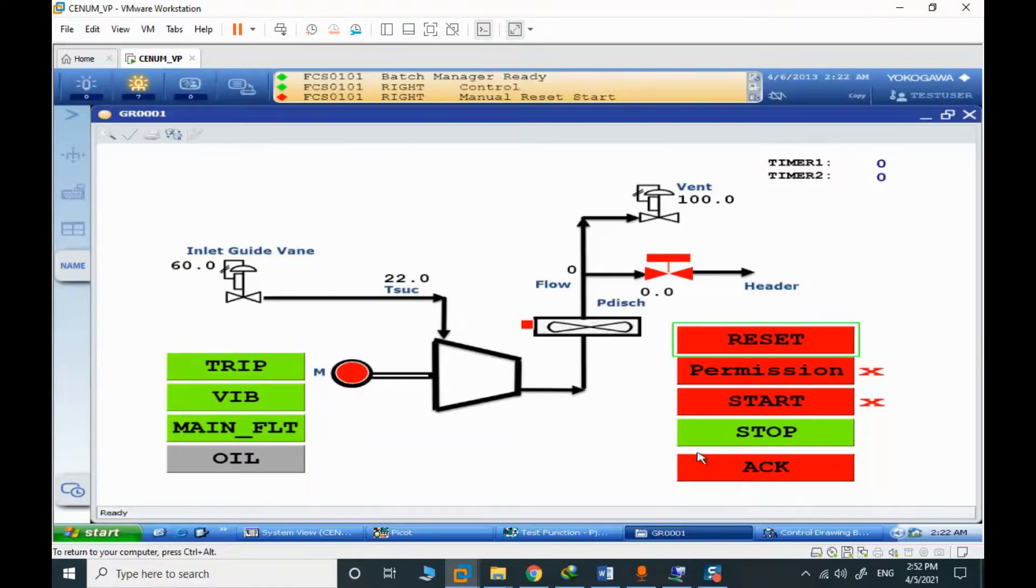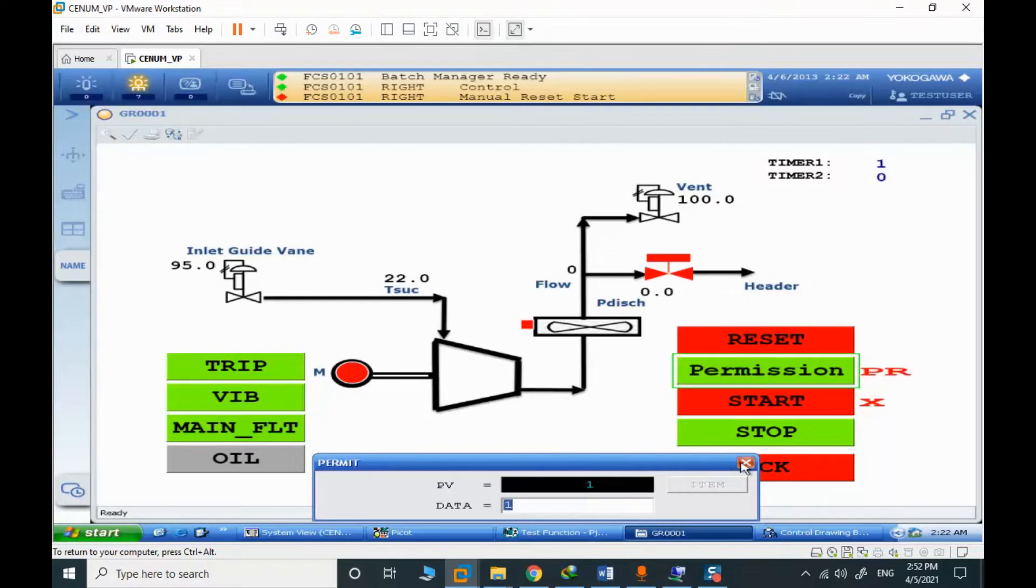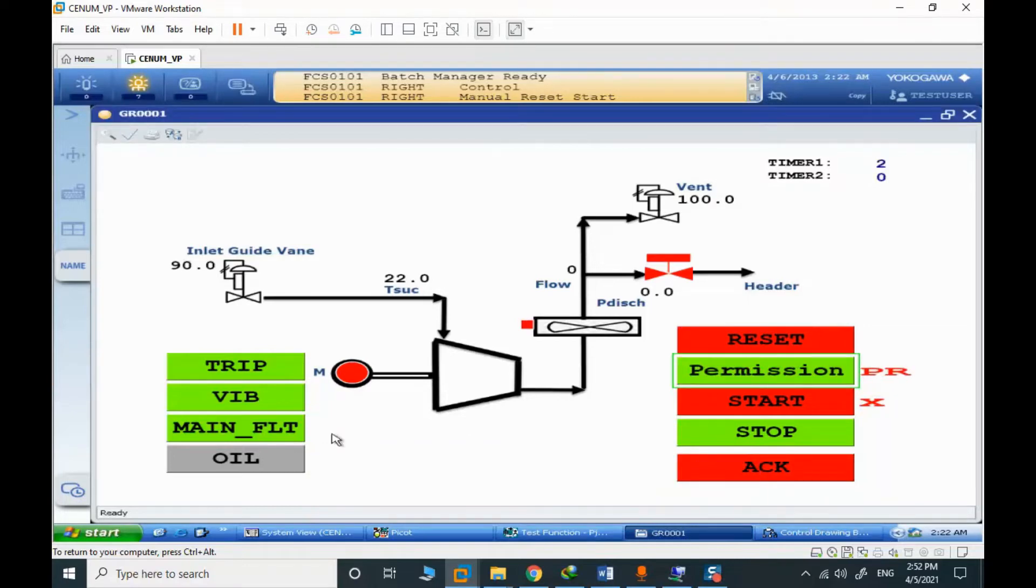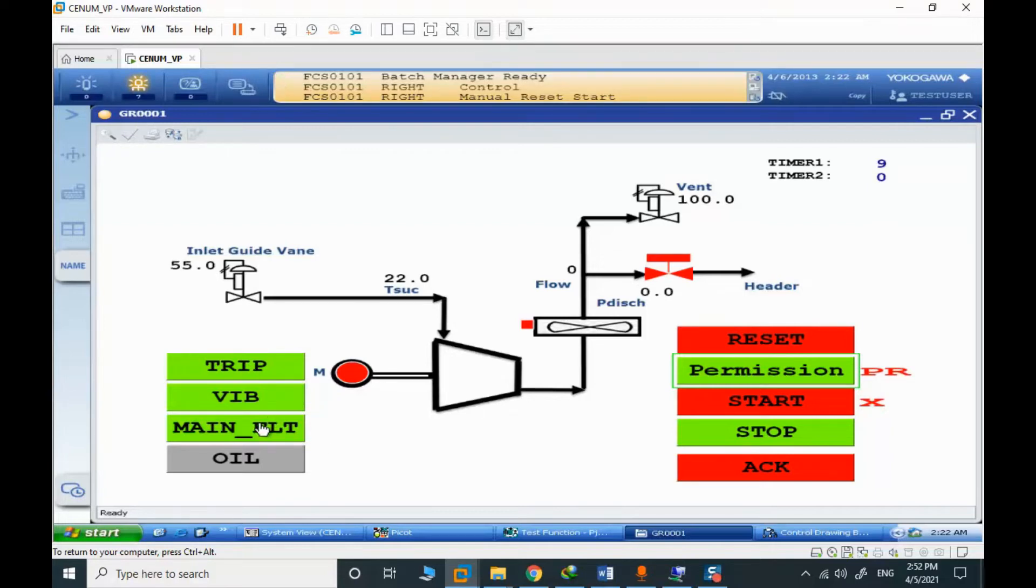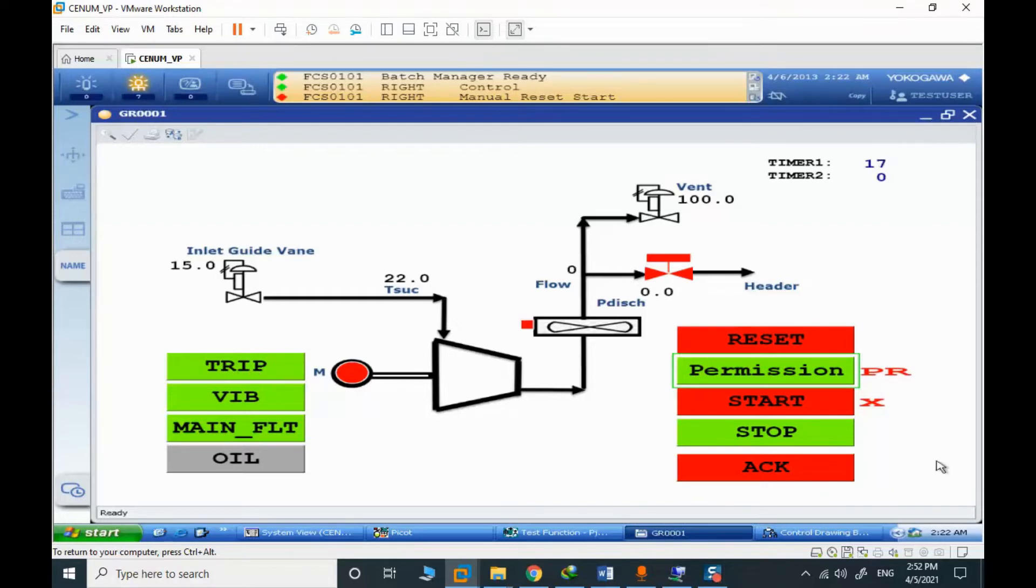When we have any alarm, we need to acknowledge it first. Consider I want to check the permission again. If you have any alarm and I need to return to normal, I need to press acknowledge. When this trip signal is getting true and the source of the problem is solved, I need to press acknowledge.